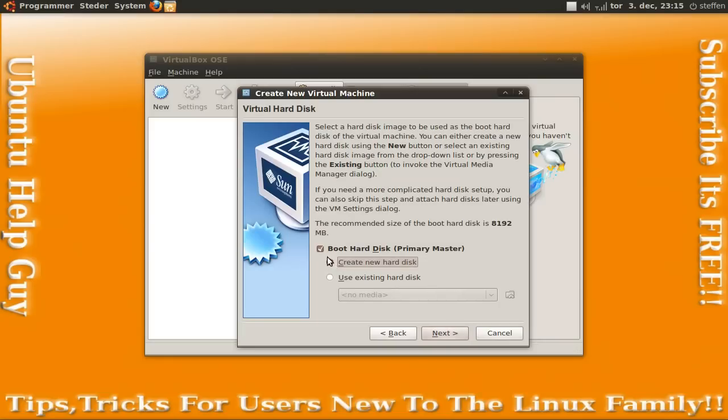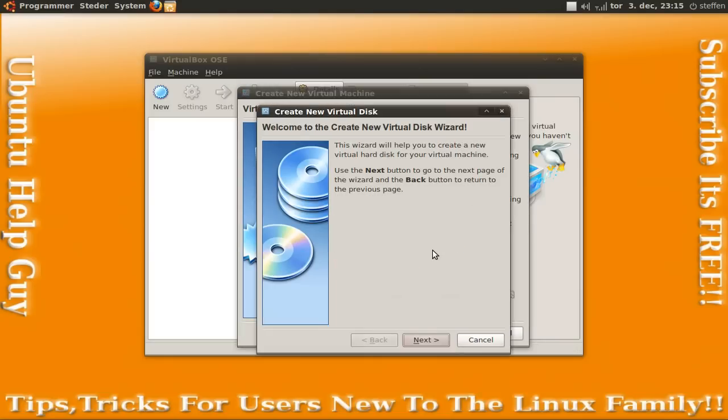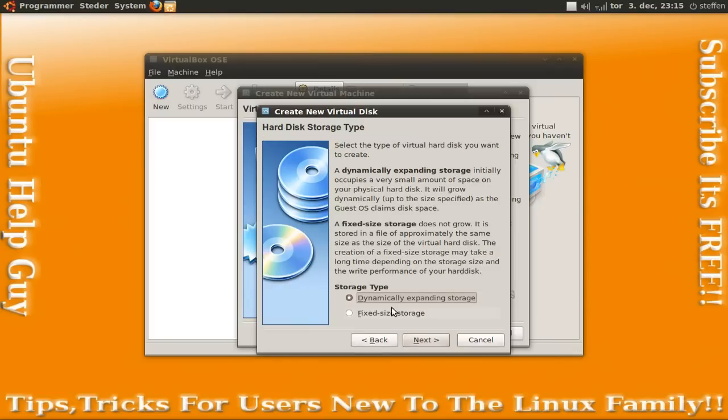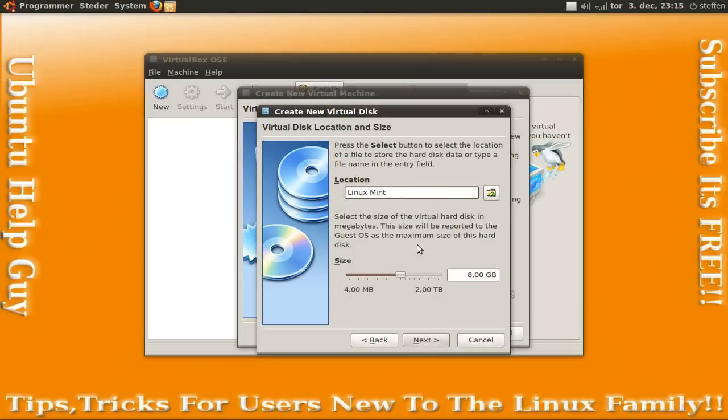And I am just going to set it to 256 MB. Then choose create new hard disk and next.